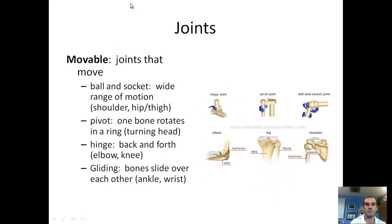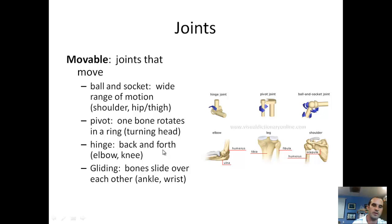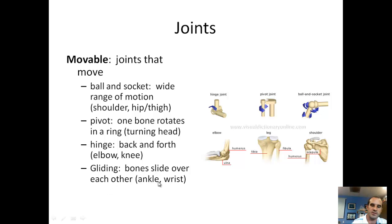Now let's look at some types of movable joints. Ball and socket gives you a wide range of motion — your shoulder and where your thigh comes into your hip are both ball and socket joints. A pivot joint is when one bone rotates in a ring — turning your head operates a pivot joint. A hinge joint is for back and forth movement — moving your elbow or kicking your leg uses a hinge joint. Gliding joints are bones that slide over each other, like your ankle and wrist.